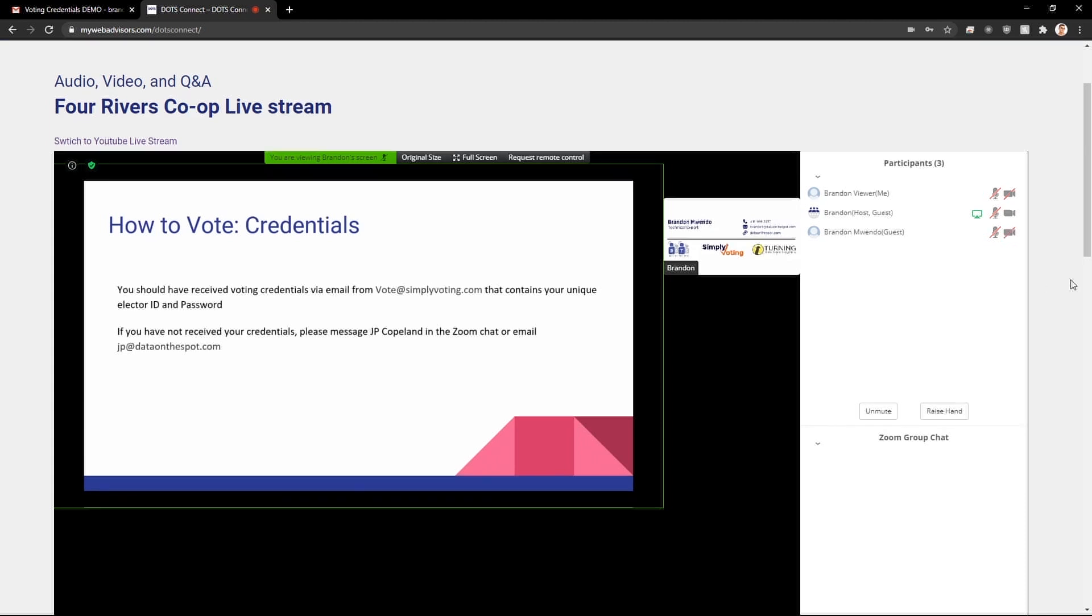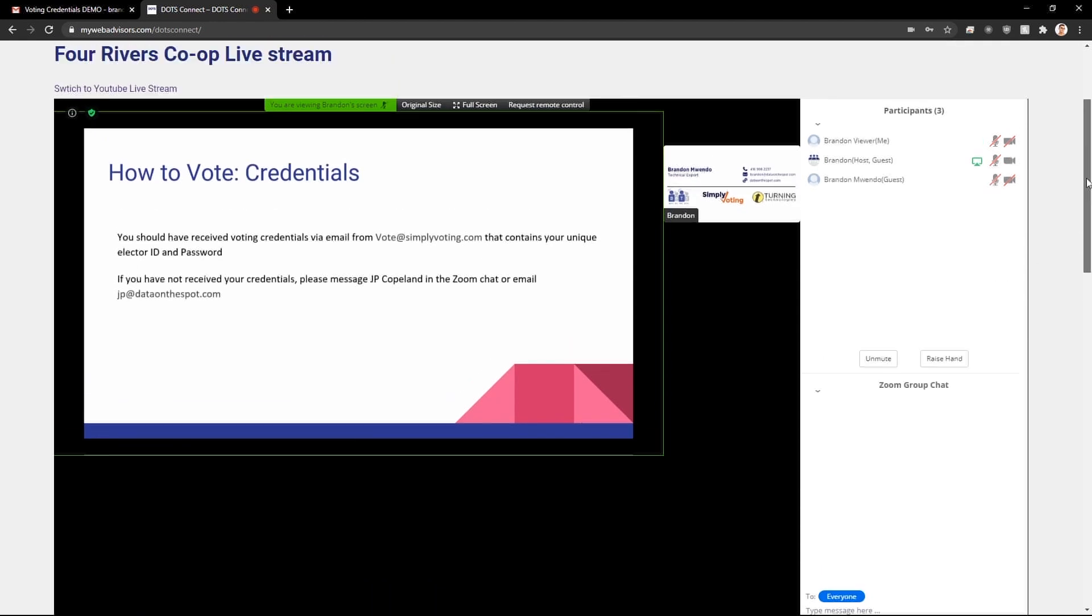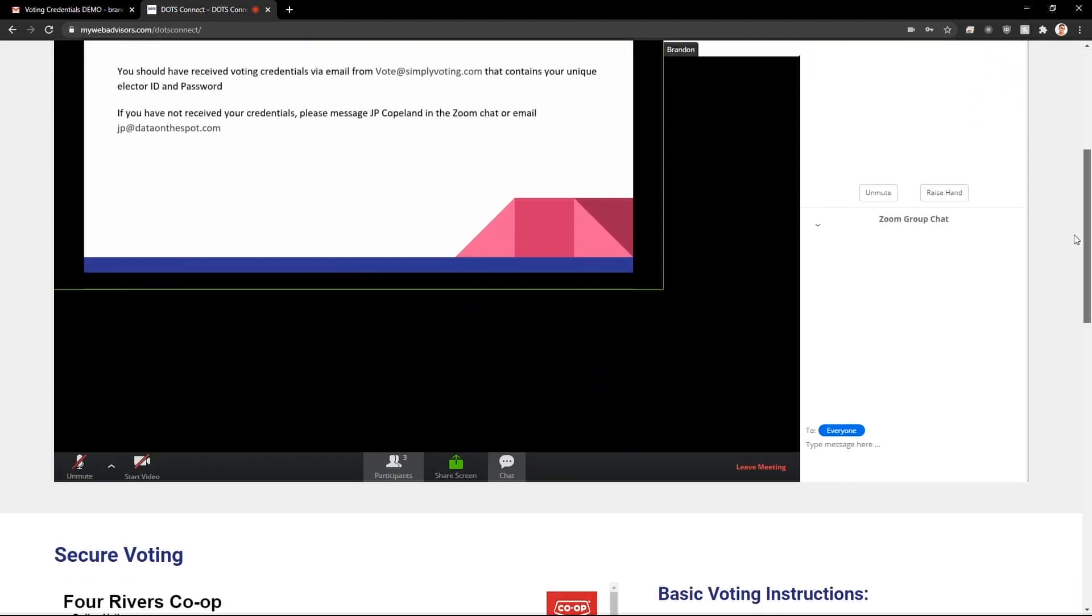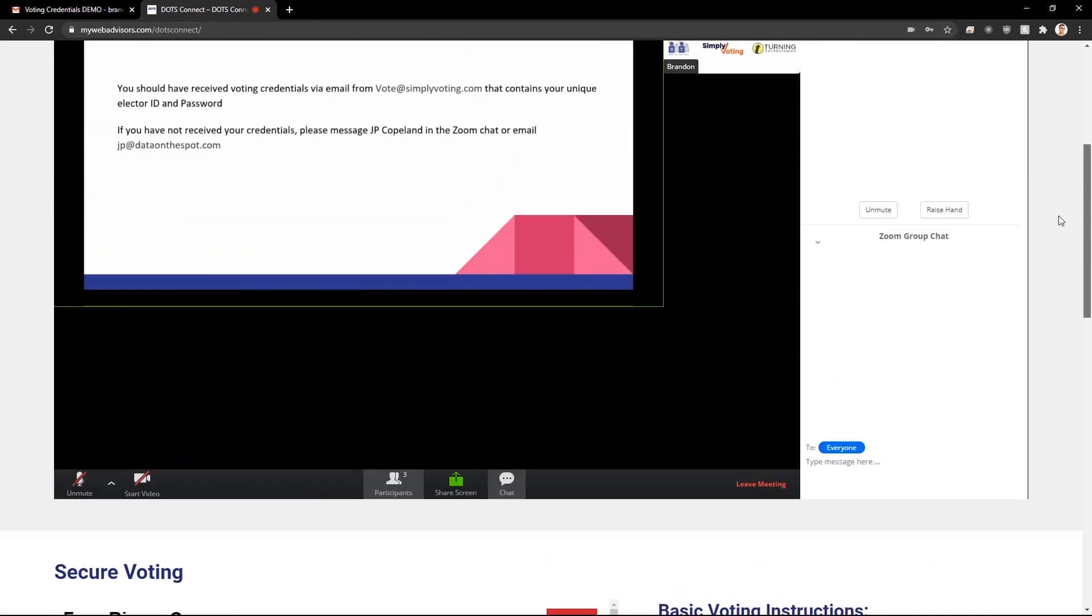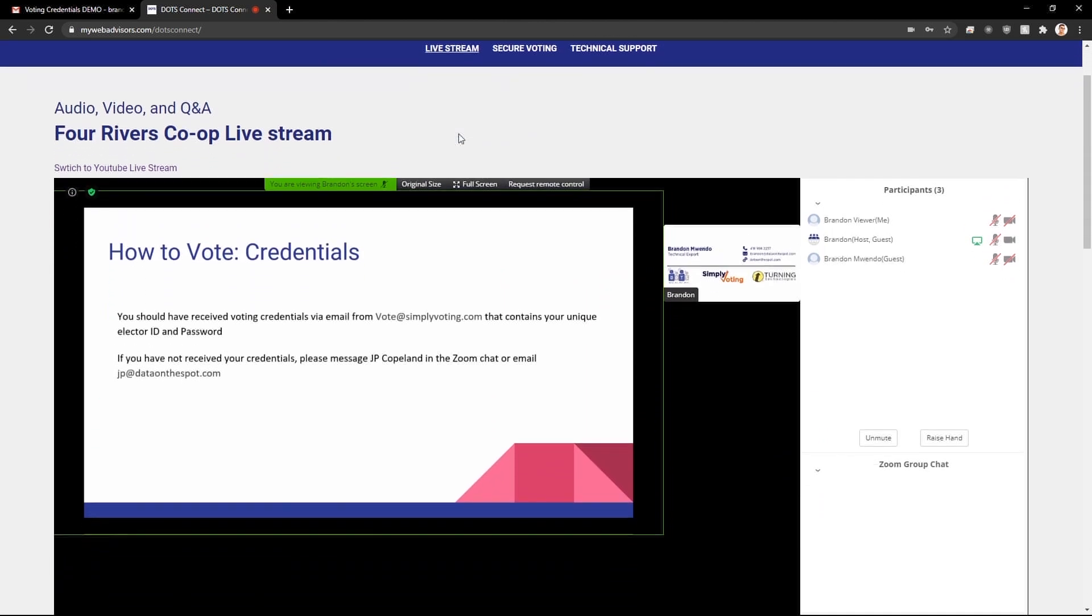If you have any issues scrolling around the page, make sure to use the scroll bars on the side or the links at the top of the page.